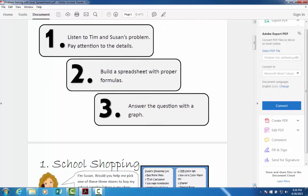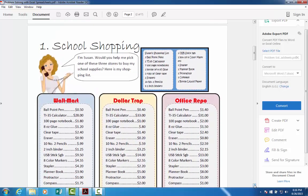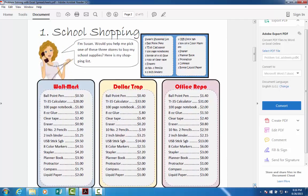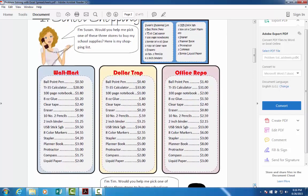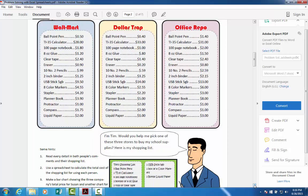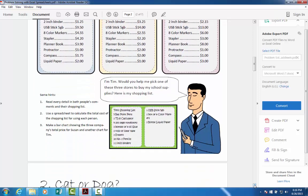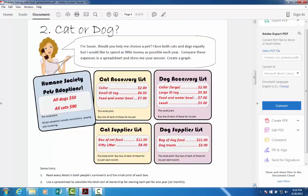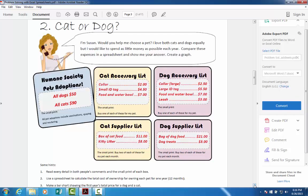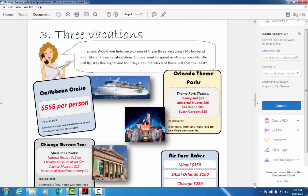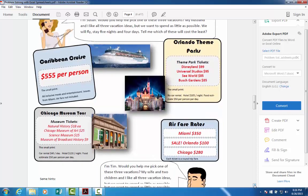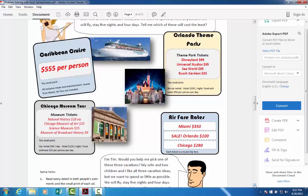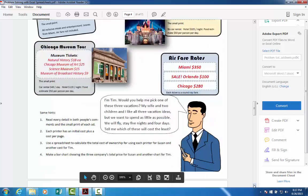The first problem we're going to look at is a school shopping list. Susan has a lot of things to buy and three different stores to shop at. Tim also has a shopping list that's slightly different. The second problem is should we buy a cat or a dog — we'll look at all the different costs associated with each. The next problem is that Susan wants to take a vacation, with three options: a Caribbean cruise, Orlando, or Chicago. Tim will do the same vacation but with a different number of people.